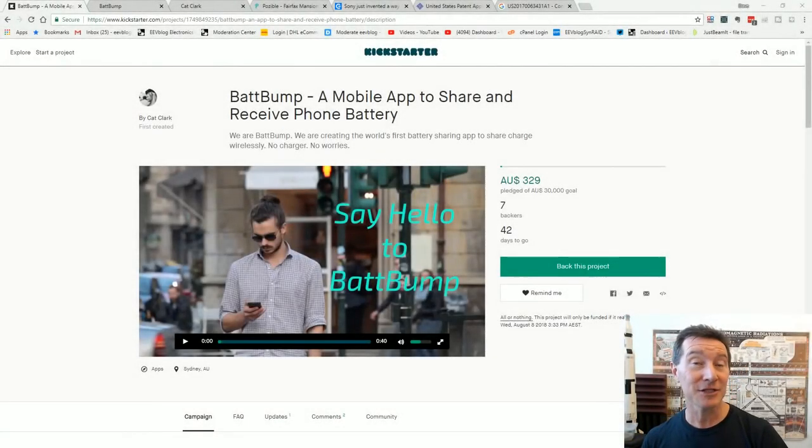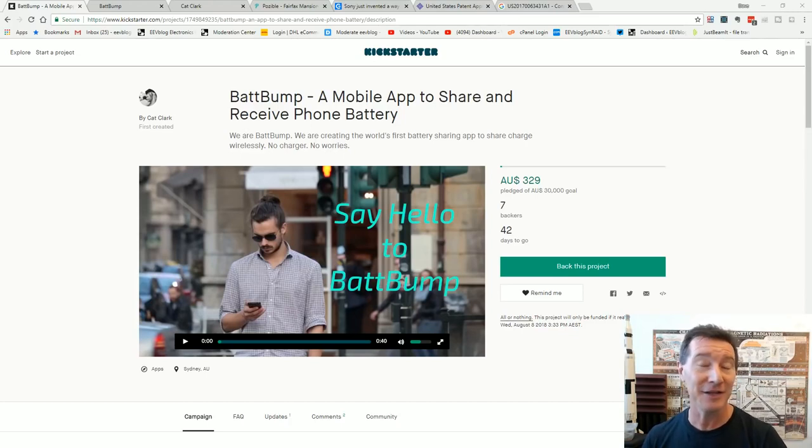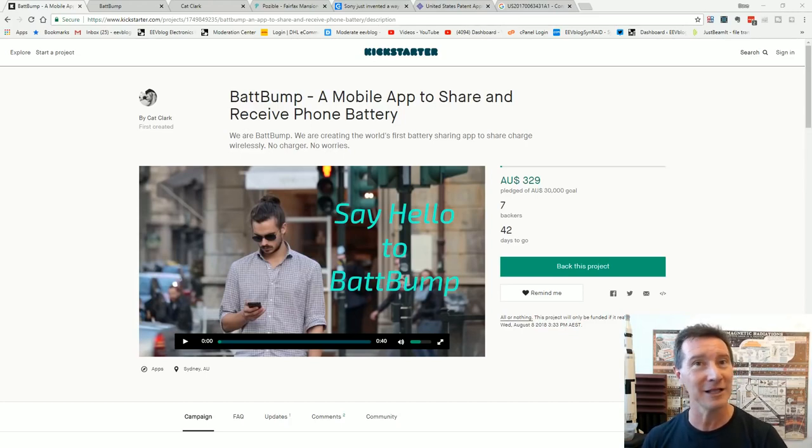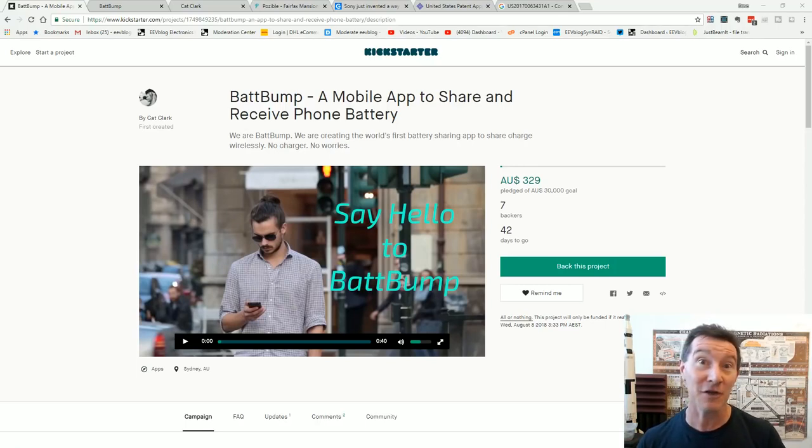Hi, yes it's crackpot crowdfunding time again. In this case Kickstarter and yes it involves wireless power because that's just the ridiculousness of choice these days.